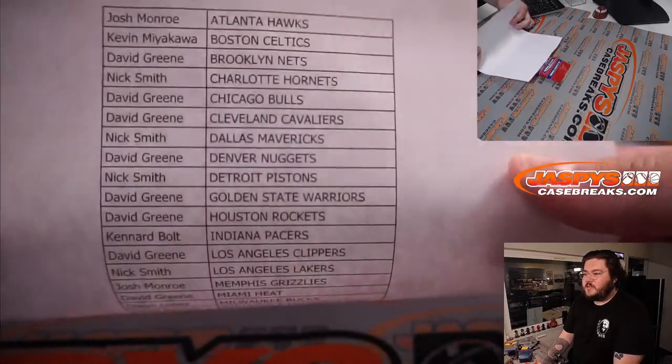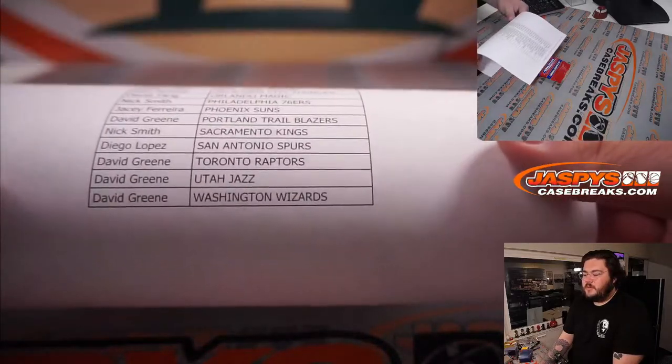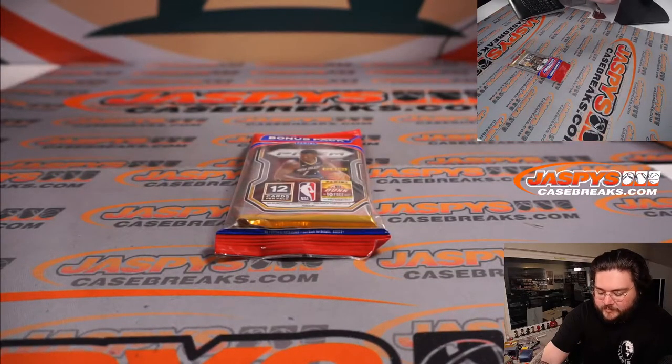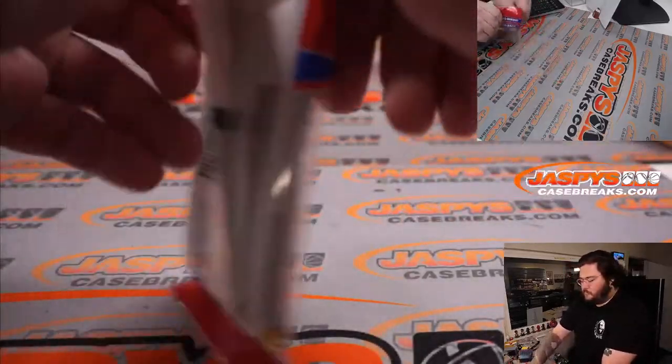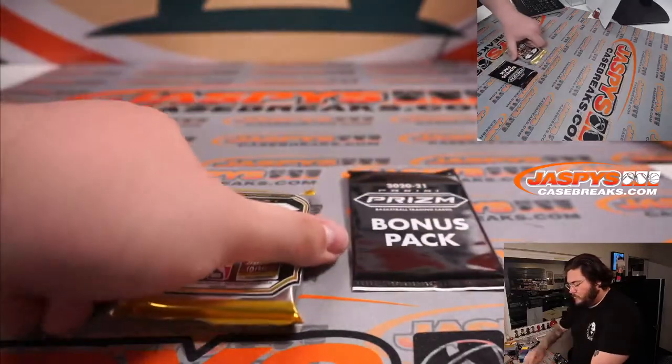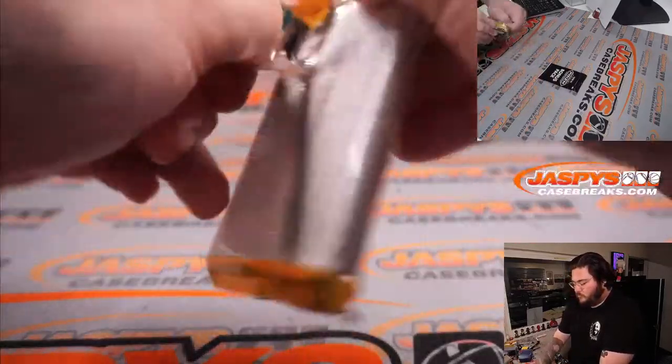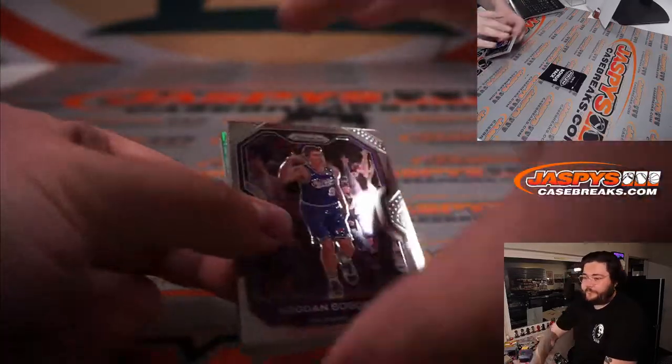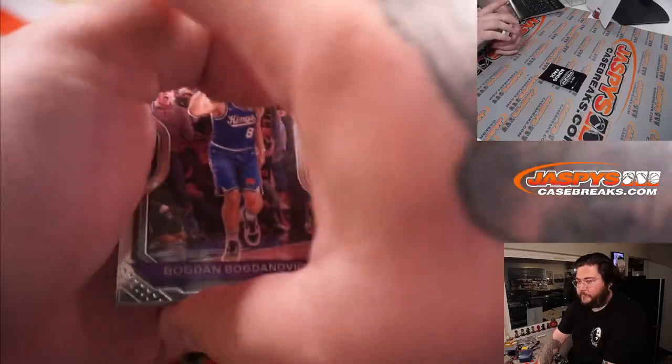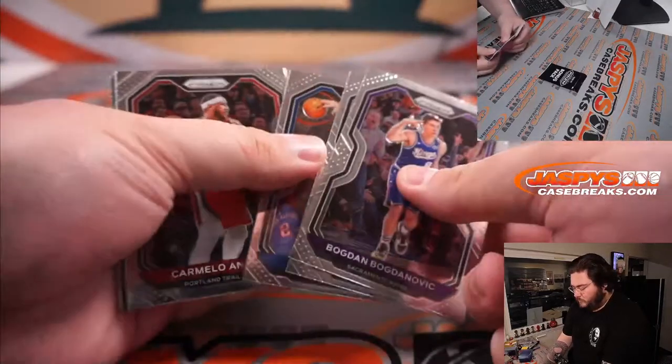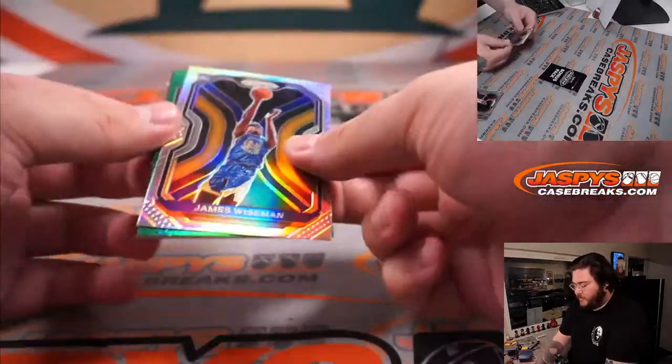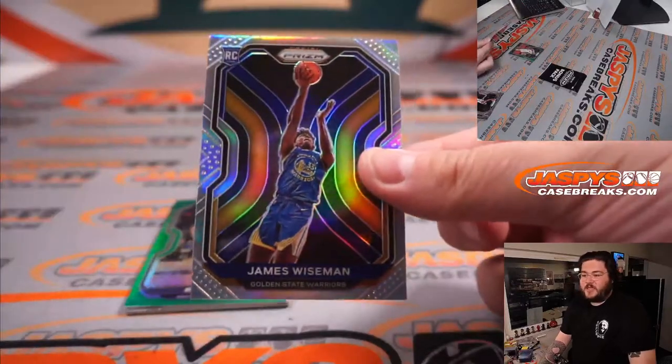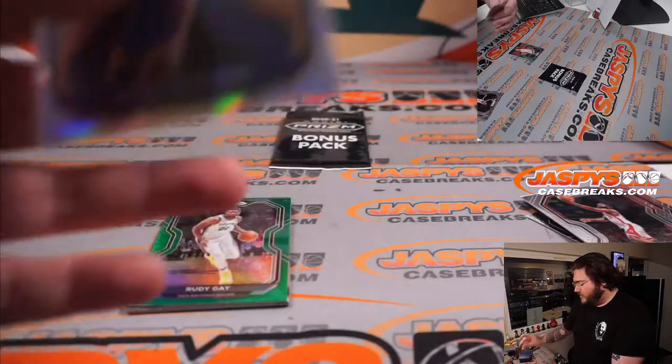David with the Wizards. All right. That's a nice one, silver refractor James Wiseman out of a filler pack, that's going to David, David G. Nice one.